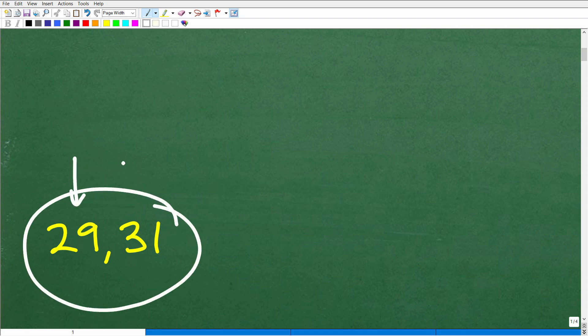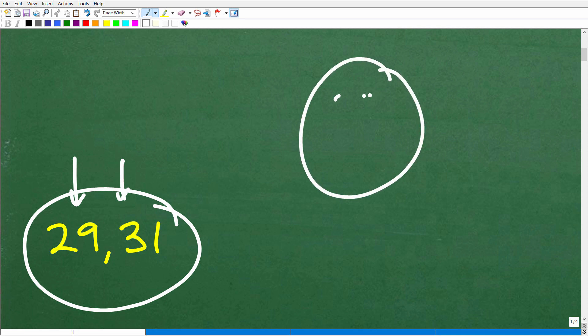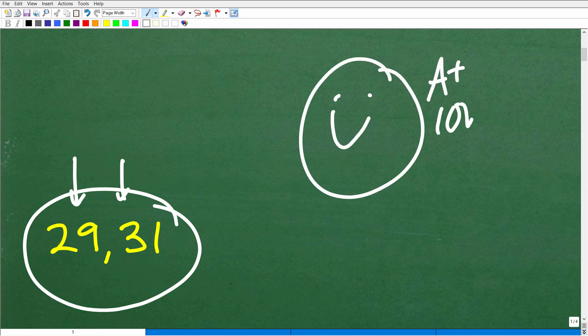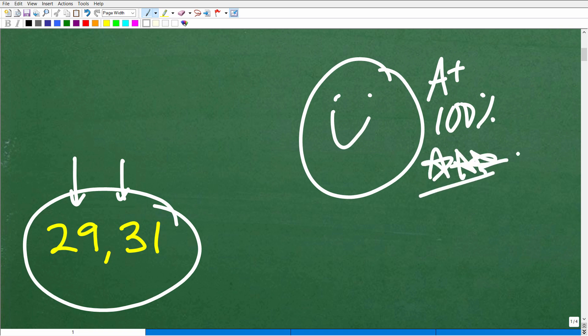These are your two consecutive odd integers. So how'd you do? Hopefully you got this right. If that's the case, let's go ahead and celebrate by giving you a nice little happy face, an A plus, a 100%, and multiple stars. So you could tell your friends and family that today you solved an interesting algebra word problem. They'll be very, very happy and pleased to hear that information indeed.